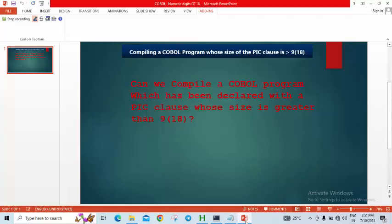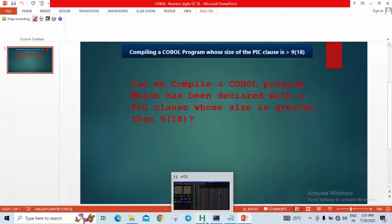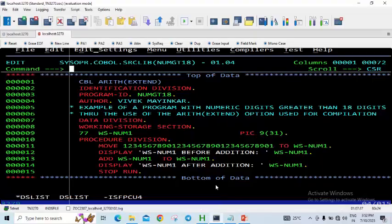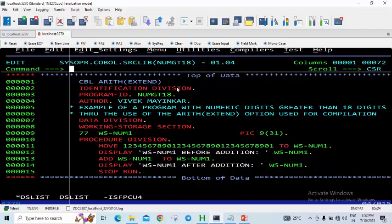We will have to use the arithmetic extend option for compiling programs which have a PIC clause greater than 9(18). This compiler option, along with the CBL option, enables you to compile any program whose PIC clause is greater than 9(18), and it has to be in the range from 9(18) to 9(31). In other words, it has to be less than 31 bytes.